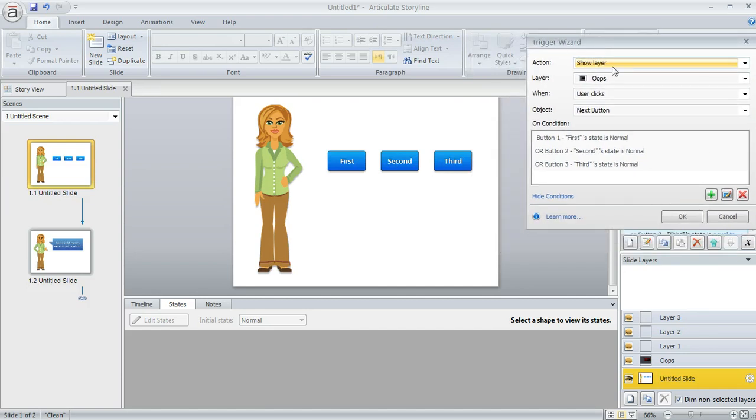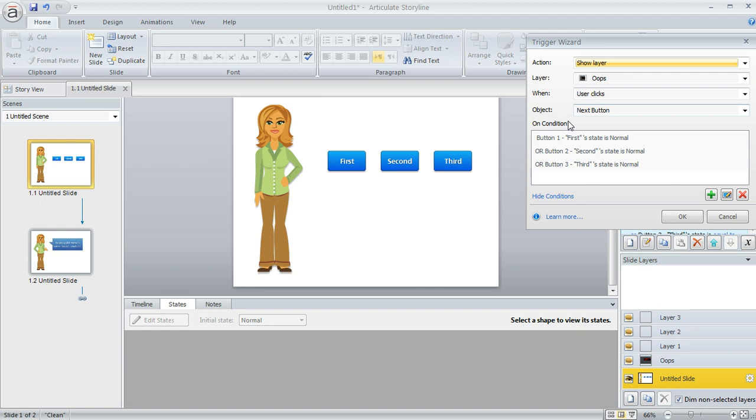This time we're saying instead of jumping to the next slide, we're saying show the layer called oops—that's the layer that contains our message—when the user clicks the next button. And here's the conditions when we want you to do that. So Storyline goes through the conditions and if any of these are true then it's going to display our warning layer for us.